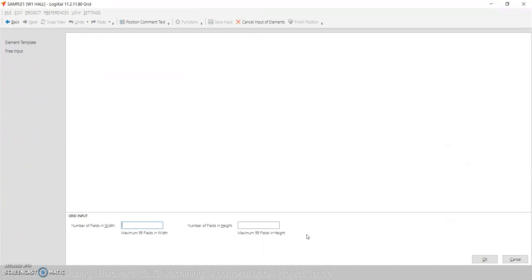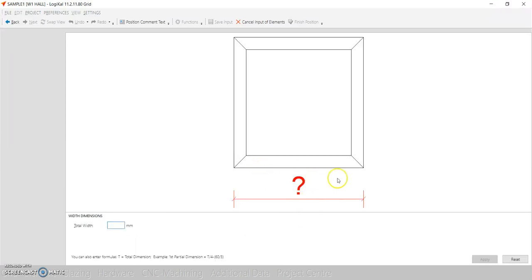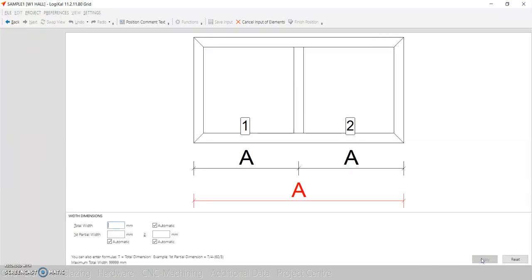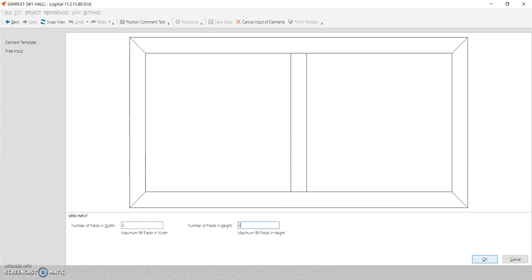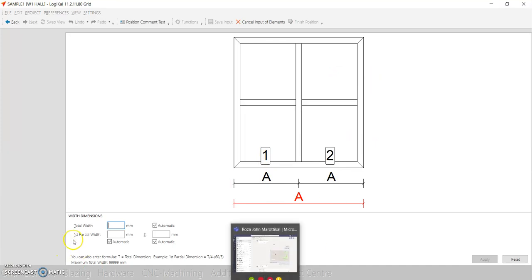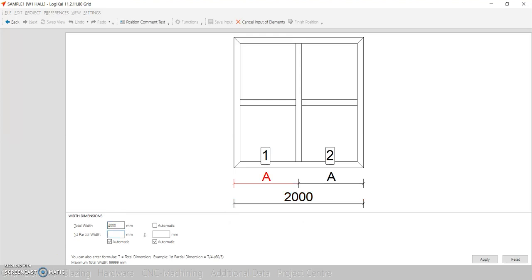Now here we'll select the grid. Basically, the grid is the number of fields you want in width and height. For example, typing one by one gives one field in width and one field in height. If you need two fields in width and one field in height, you get something like a casement window here and a fixed window there. Adding two fields in height means you can create a bottom casement and a top section — that's how you build combination windows.